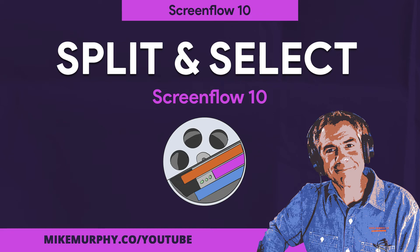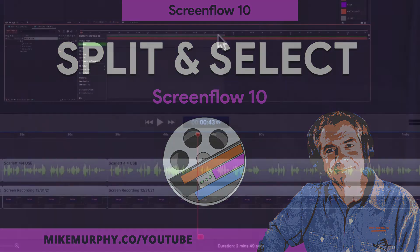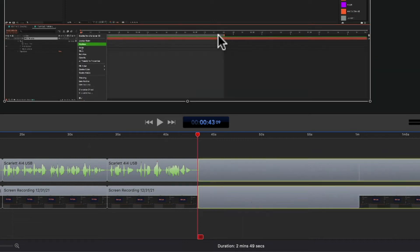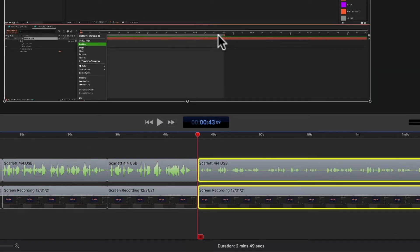Hi folks, it's Mike Murphy and today's quick tip is in ScreenFlow 10. In this tutorial, I'm going to show you how to split and select new clips.